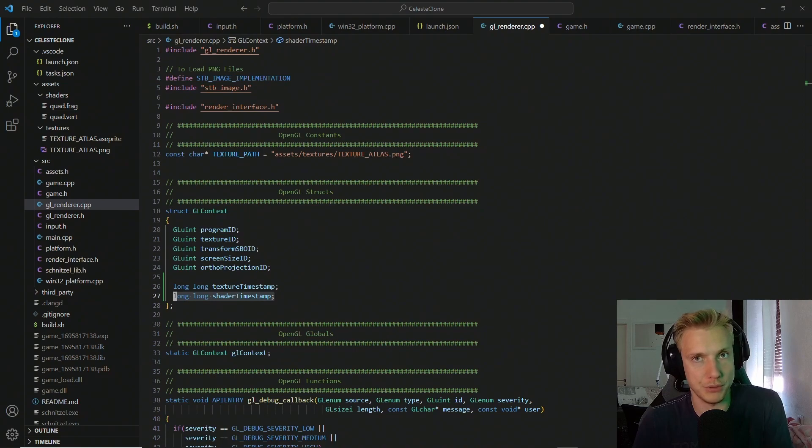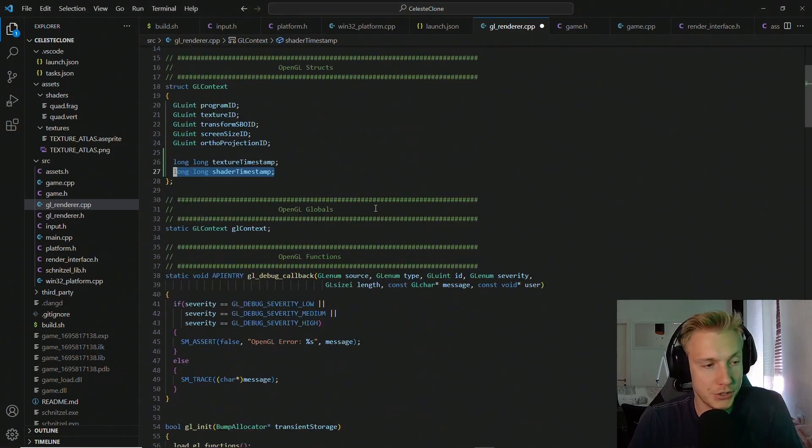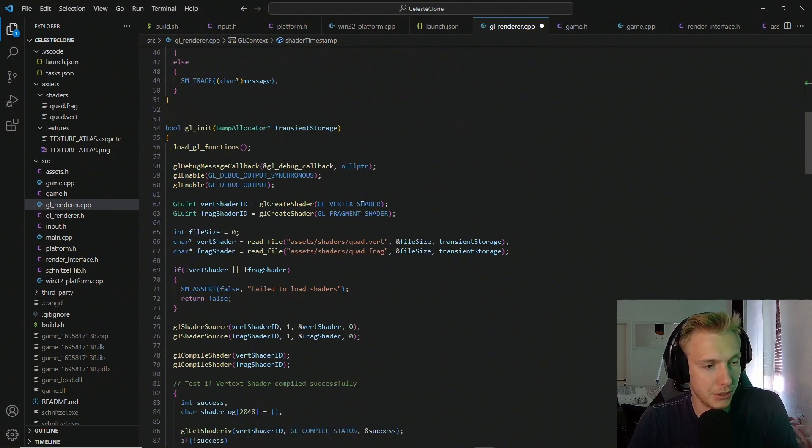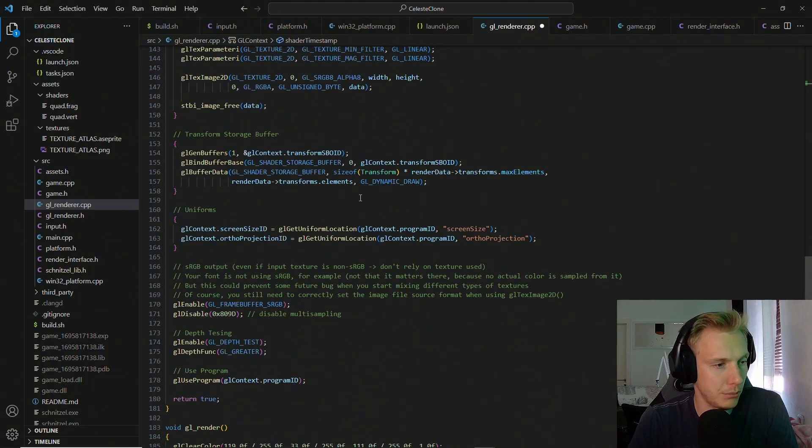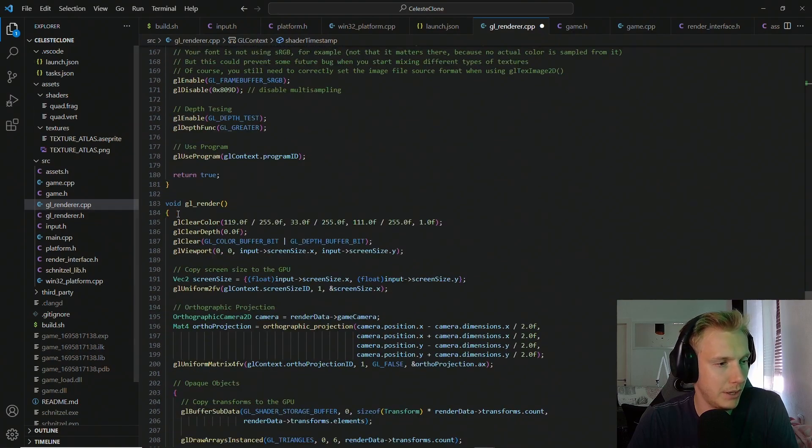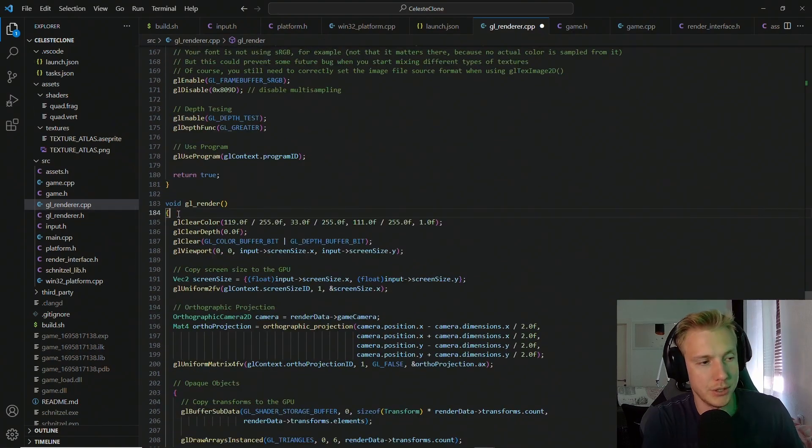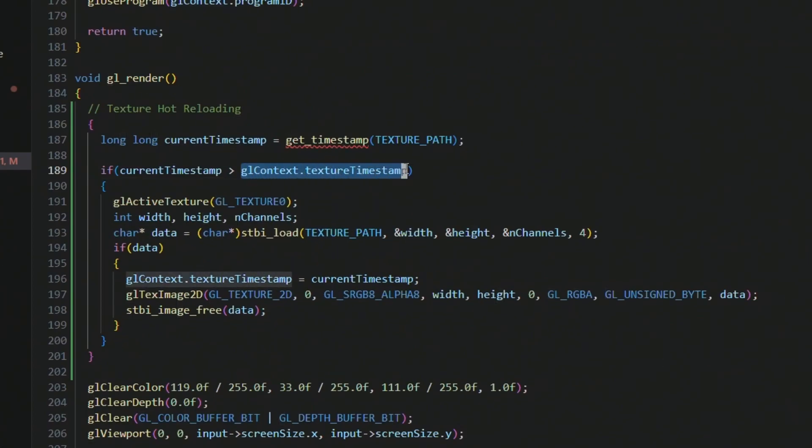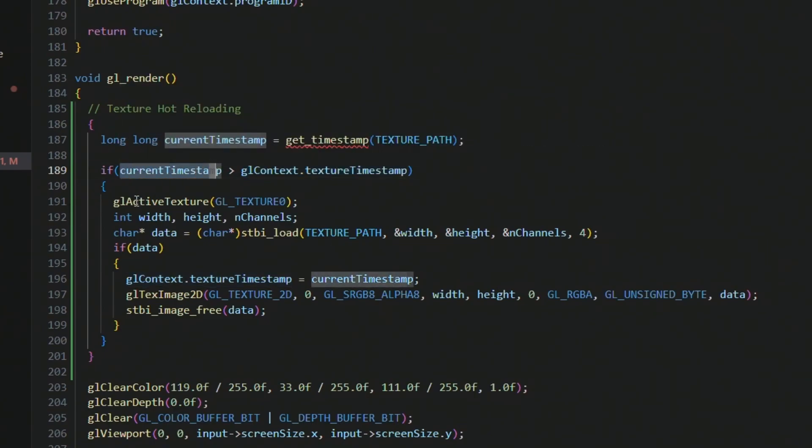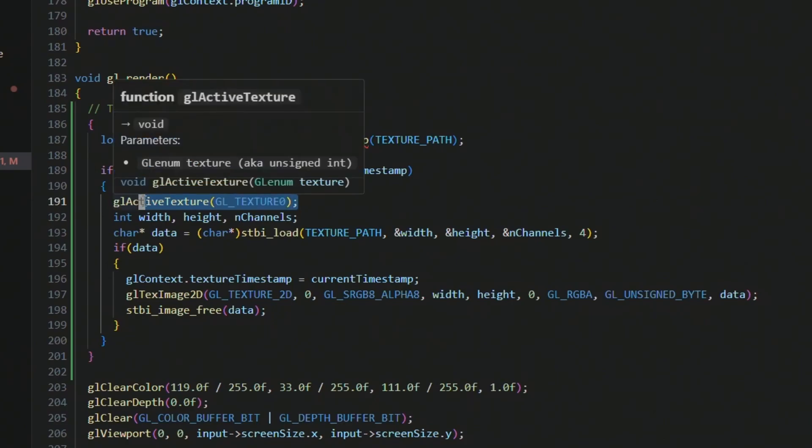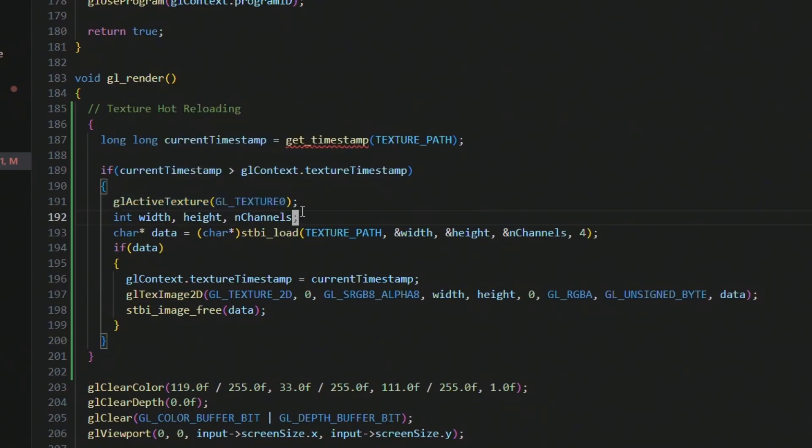Okay, so the hot texture reloading is actually quite simple and it's almost just one simple section in the GL render loop. The only thing we have to do is get the timestamp of our current texture. We compare that with the texture timestamp that we got before, and if that is greater then obviously the texture changed. Then we need to make sure that we index into slot zero.